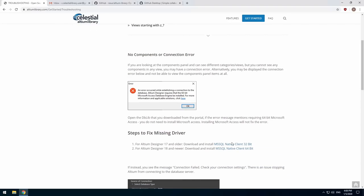Instead you will need to download and install the Microsoft SQL Server native client drivers. If you're using a version of Altium prior to designer 18 you will need to install the 32-bit version.